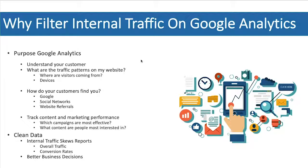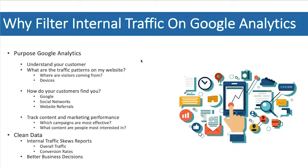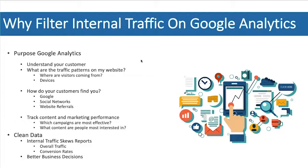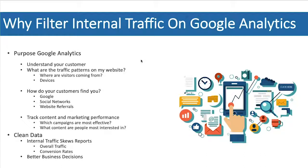As business owners and marketers, we want to be able to track our content and our marketing performance. Which campaigns are the most effective? And which content are people most interested in? Without filtering internal traffic on our Google Analytics, it really doesn't allow us to do all that. It's super important that we add some filters to our Google Analytics account so we've got the clean data.